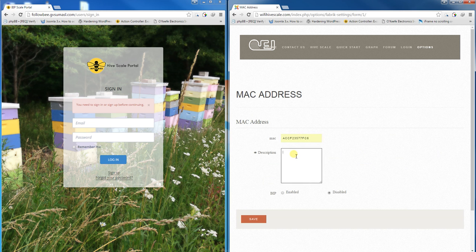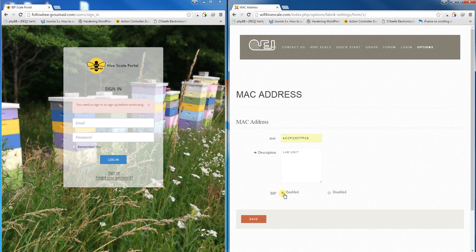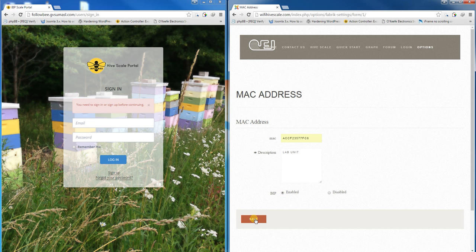Fill in a custom description. Then tick the enable radio button by BIP to enable it to share its information with the BIP portal, and click save.